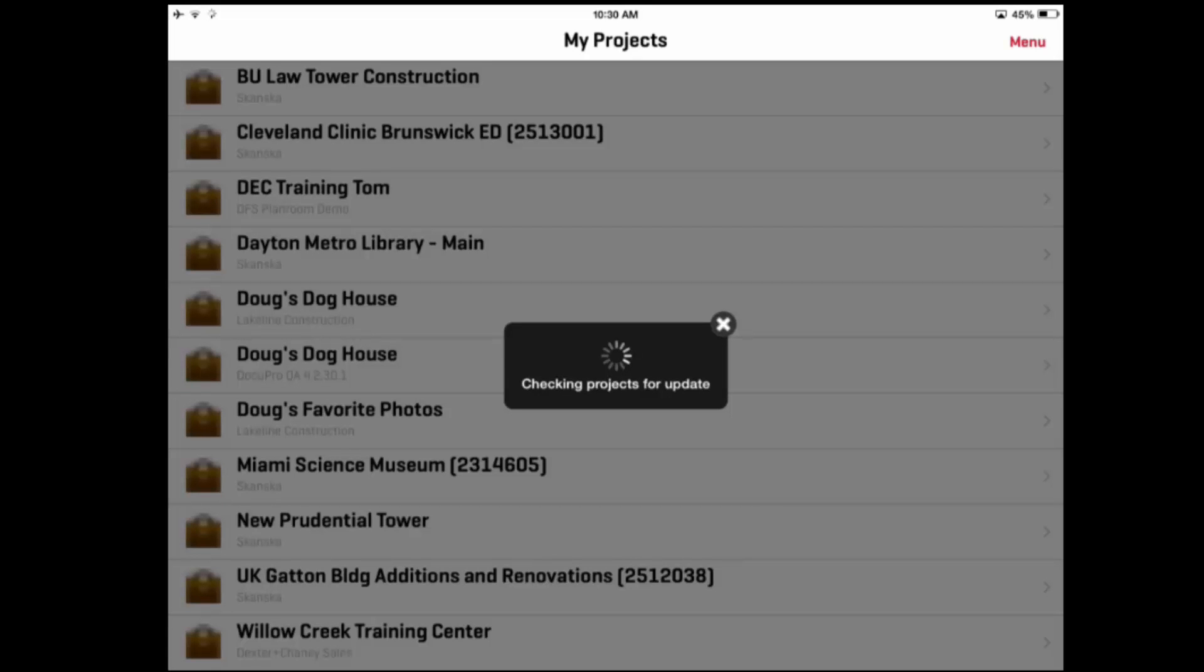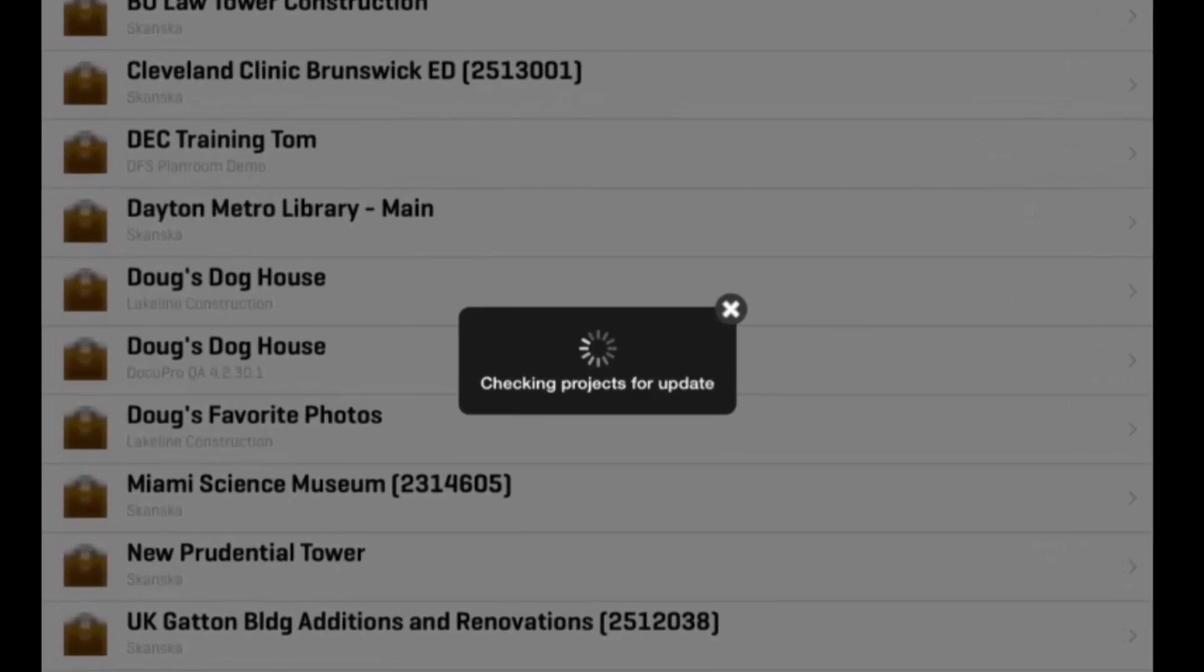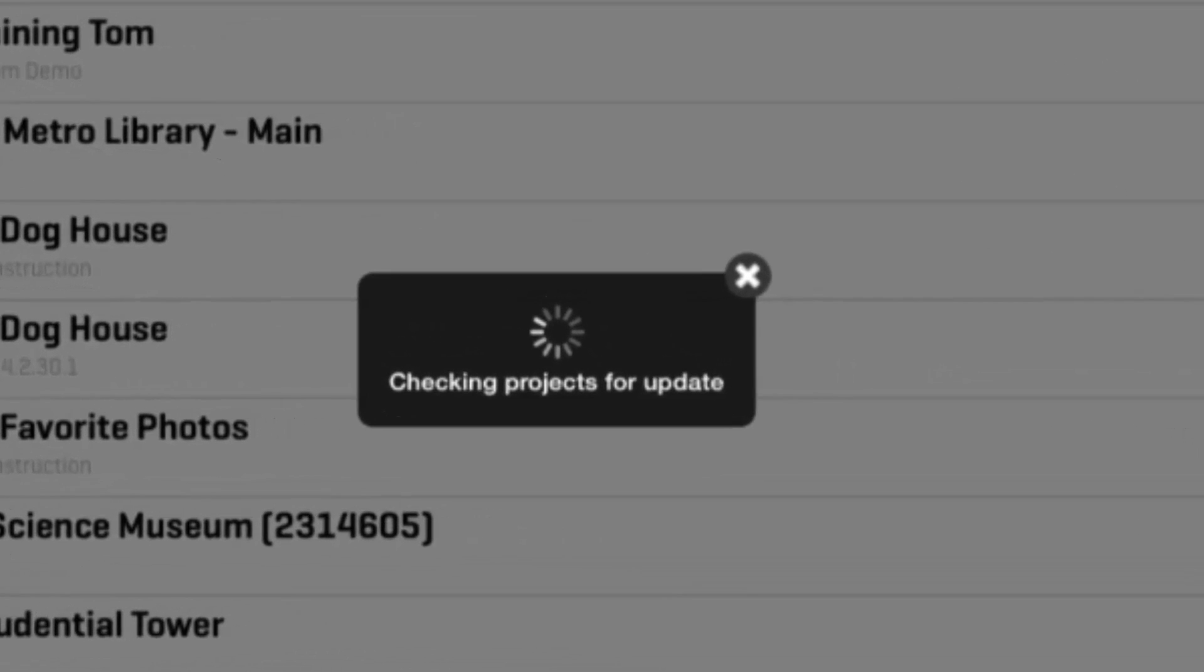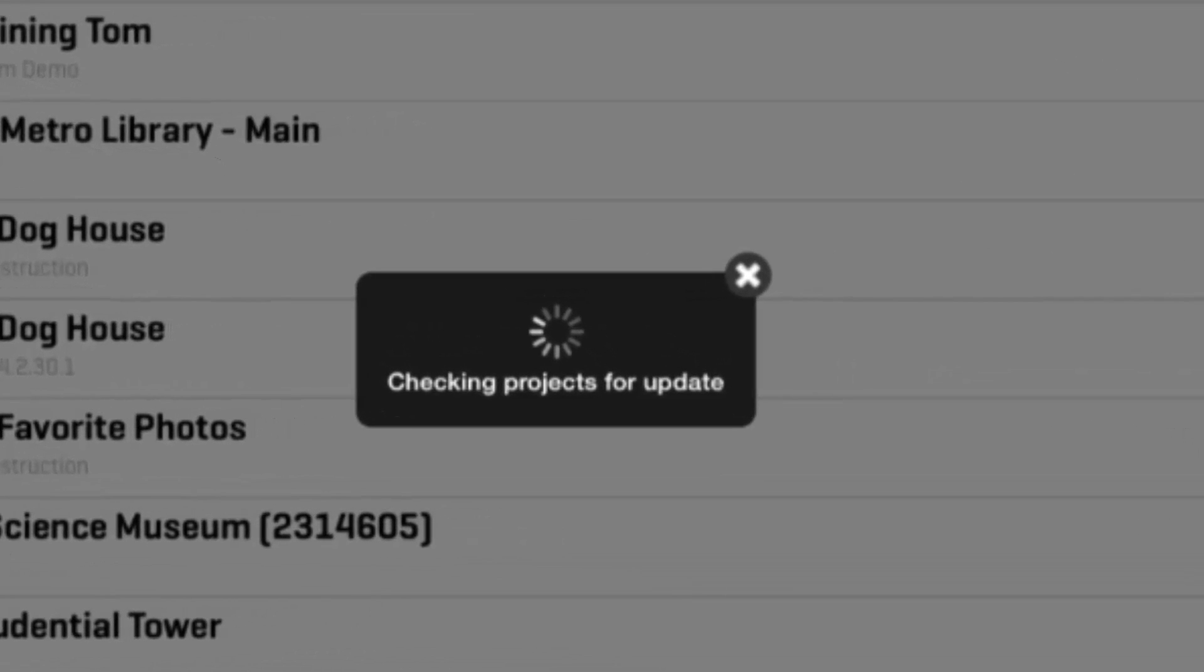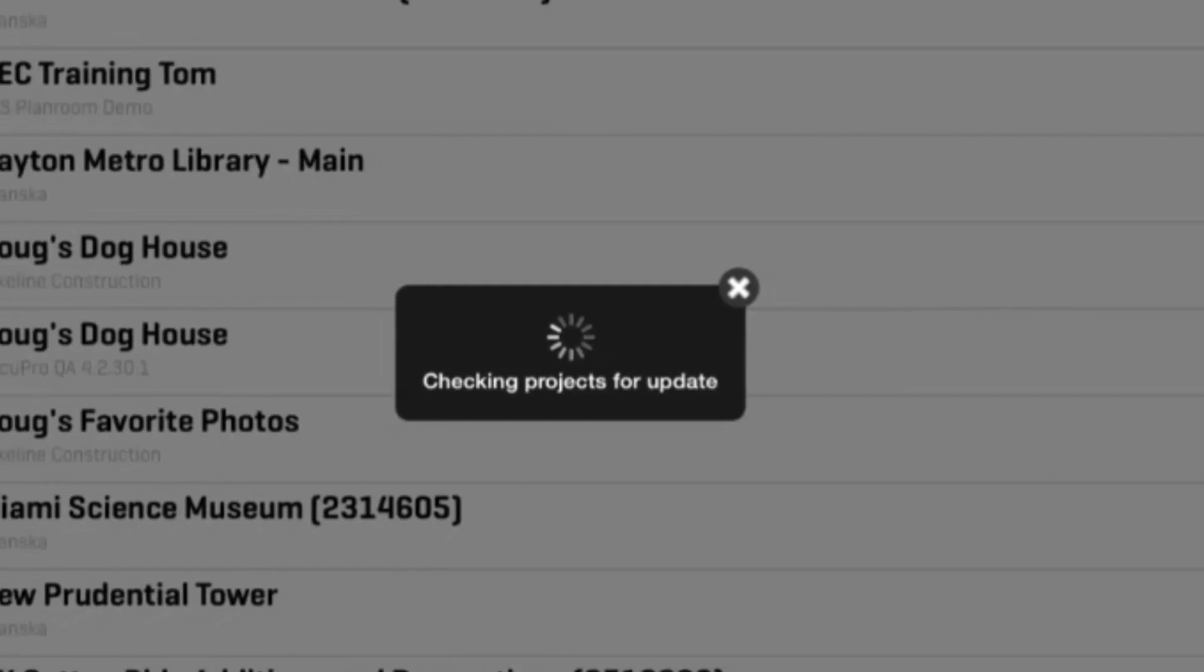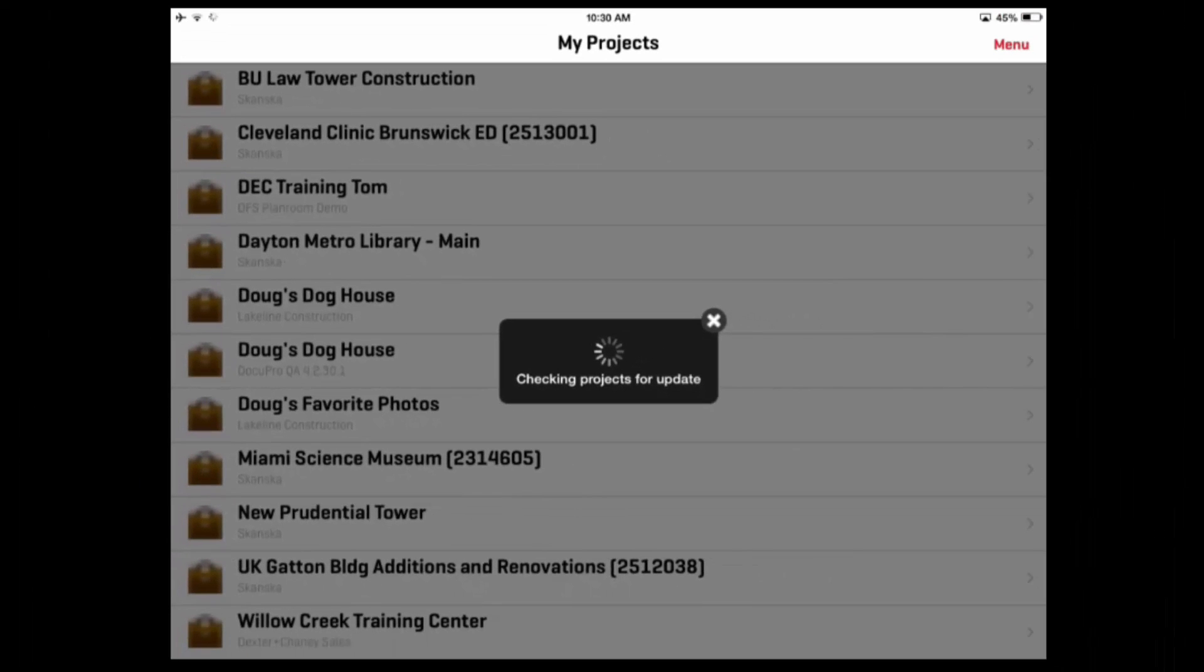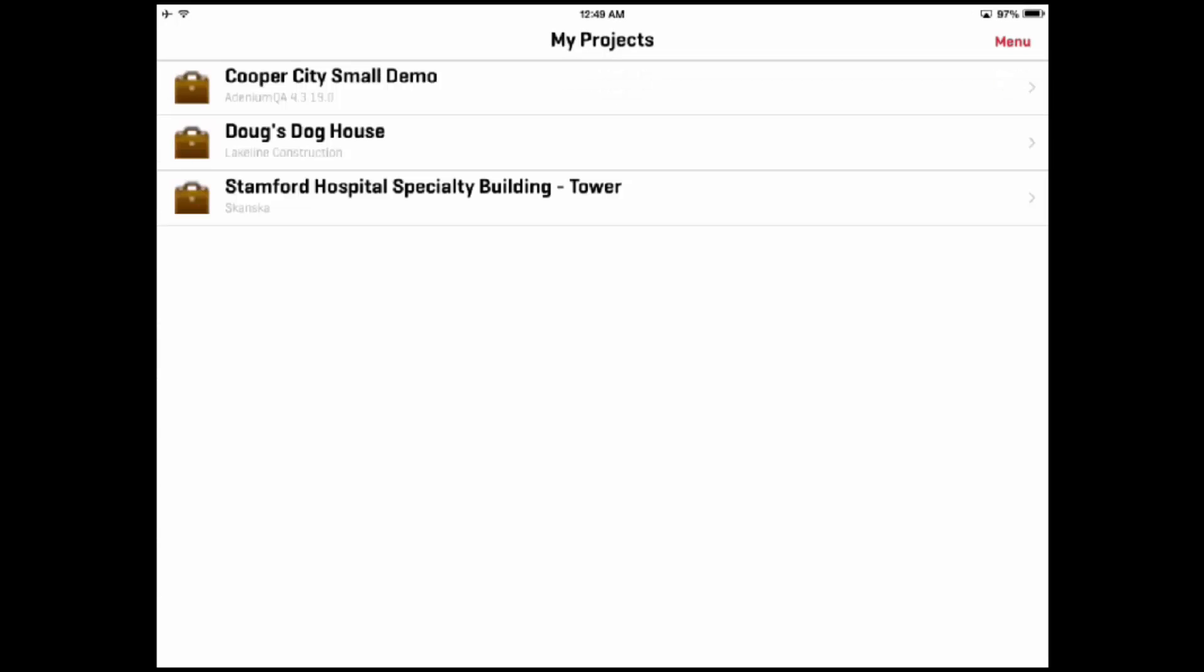When the iPad application is started, it will update the data for all of the projects that you have previously added. If you are not connected to a Wi-Fi network, it cannot update, so it will display the information previously stored on the iPad. If you must use the current information, close the application, connect your iPad to a Wi-Fi network, and then restart the application.